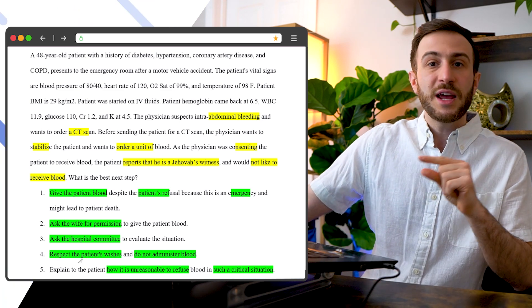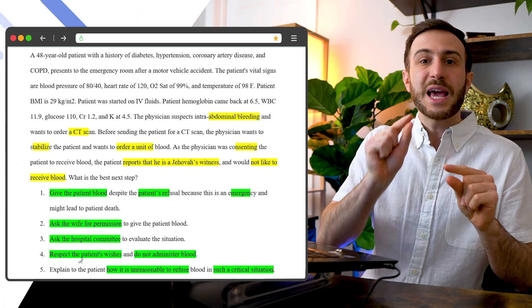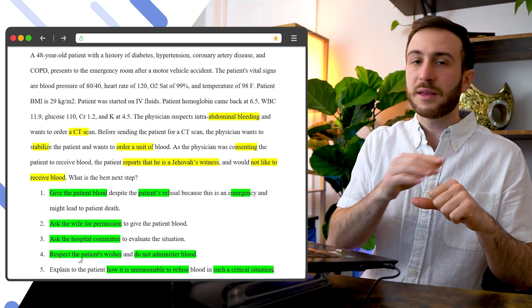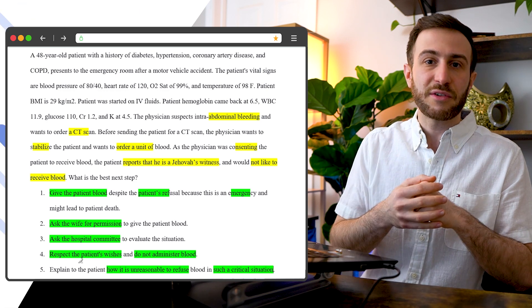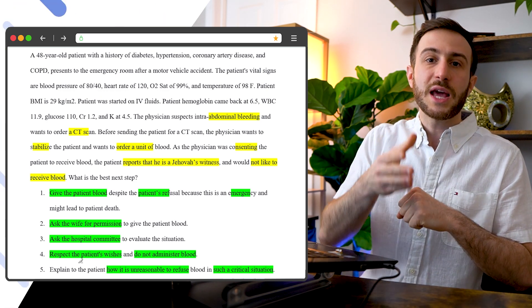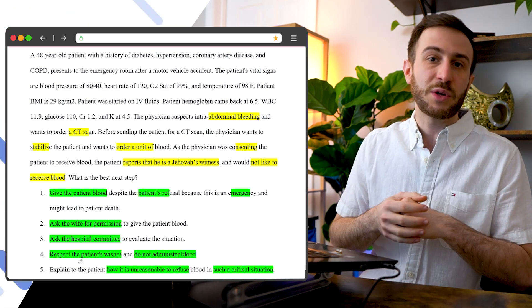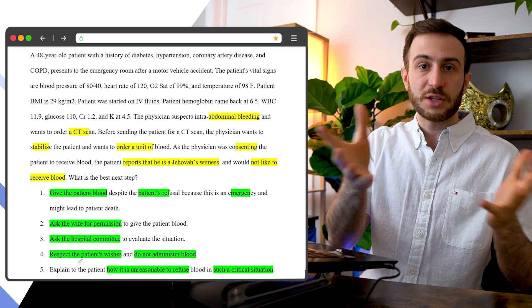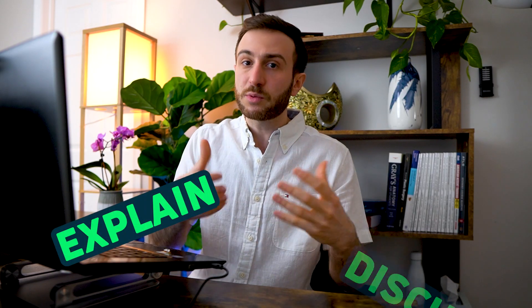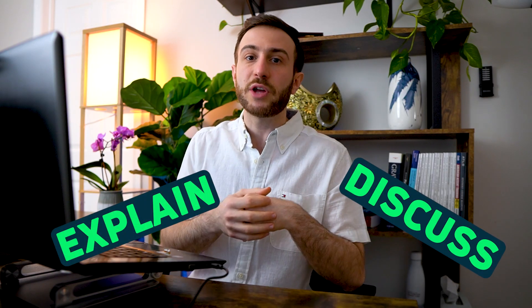But because here it says it's unreasonable to refuse blood, that is not the right option. You can't tell a patient it's unreasonable what you're trying to do here. So if you're trying to explain to them, discuss with them, that would be a good option before not administering the blood. But you can't tell a patient what you're saying is unreasonable.